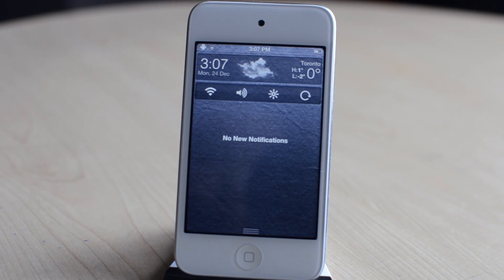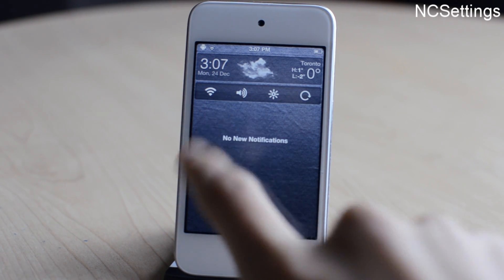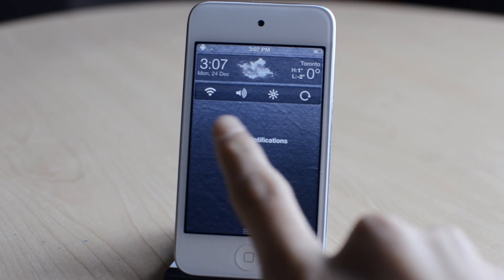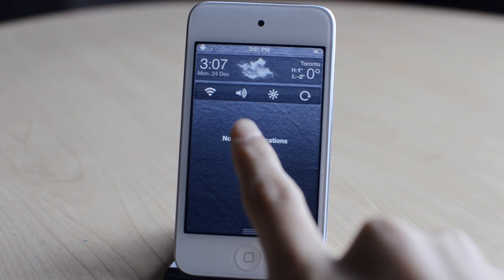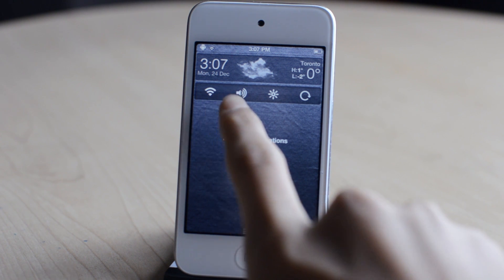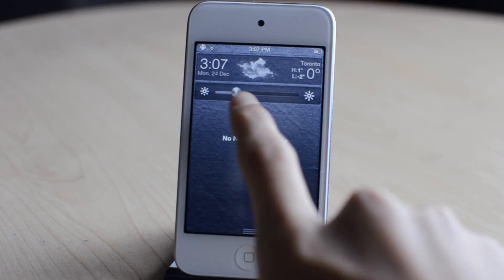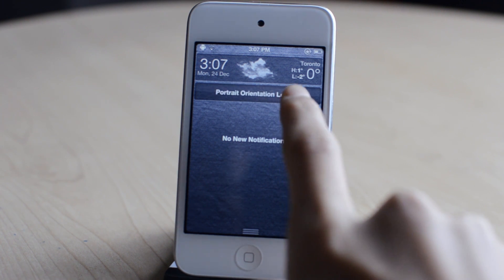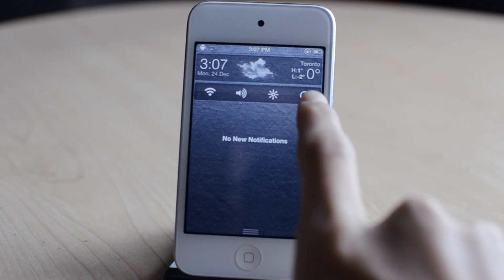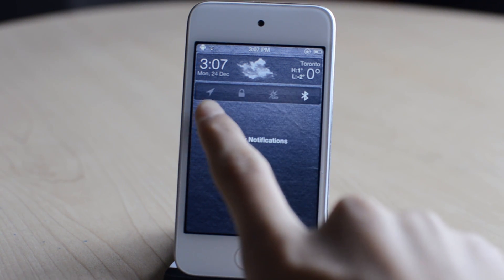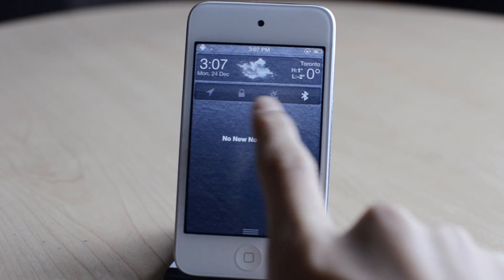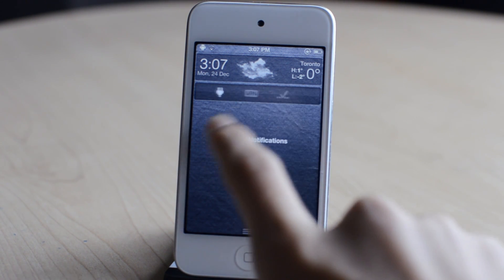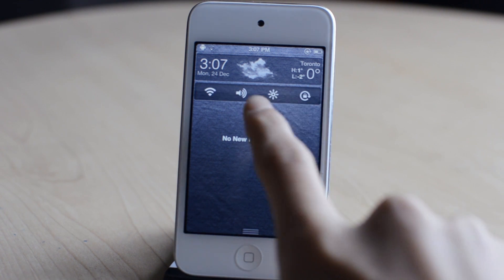The next one is called NC Settings. Basically, this allows you to have a really nice widget in your notification center. This is quite similar to SB Settings, which is quite popular. This basically gives you a lot of different toggles and settings — for example, Wi-Fi, Bluetooth, brightness, rotation lock, and a lot more. So that was NC Settings.